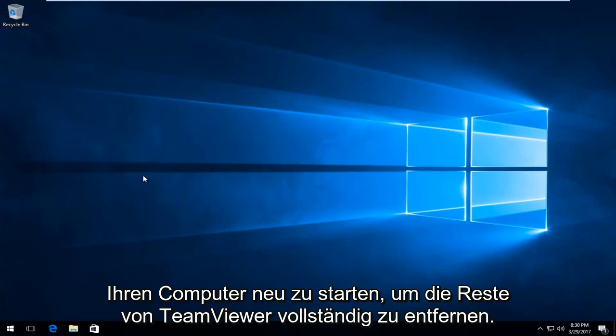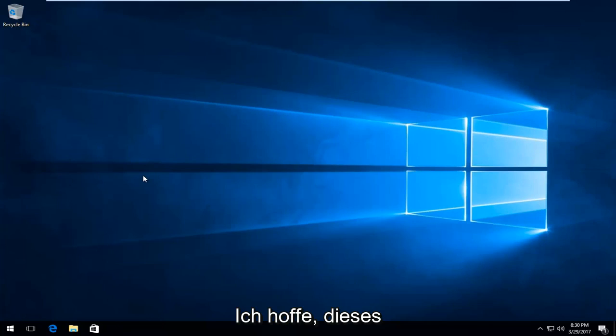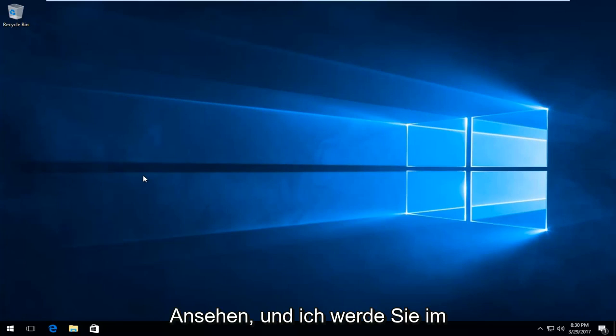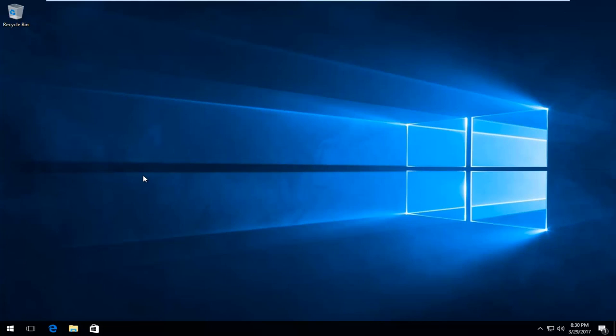I recommend restarting your computer to fully remove TeamViewer remnants. I hope this video helped you out. Thank you for watching, and I'll catch you in the next tutorial. Goodbye.